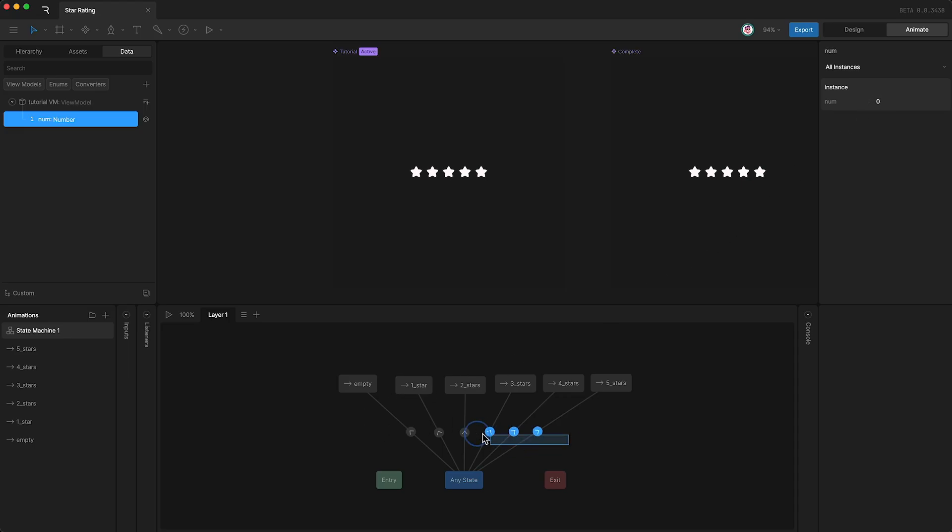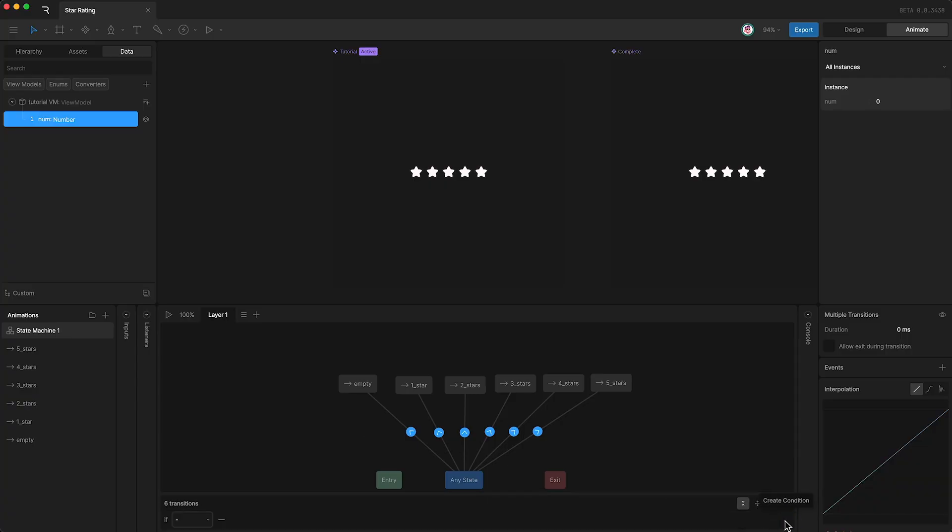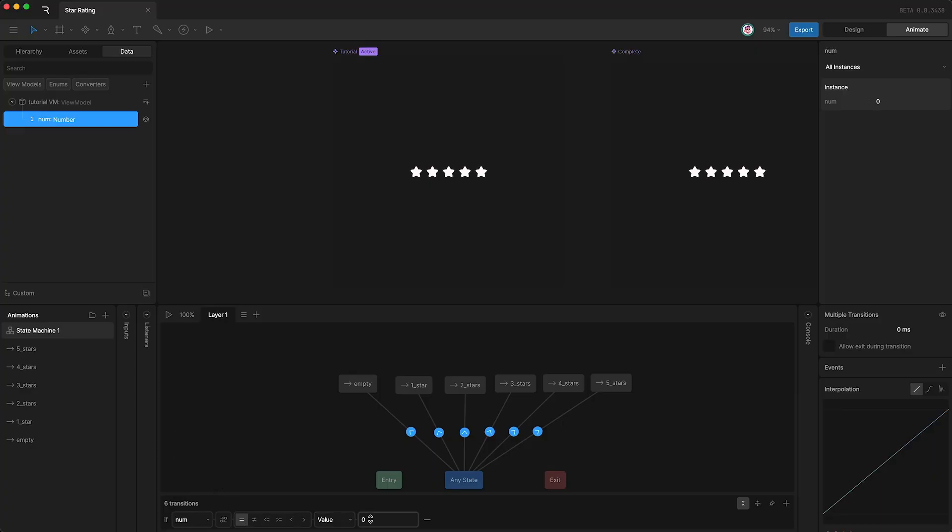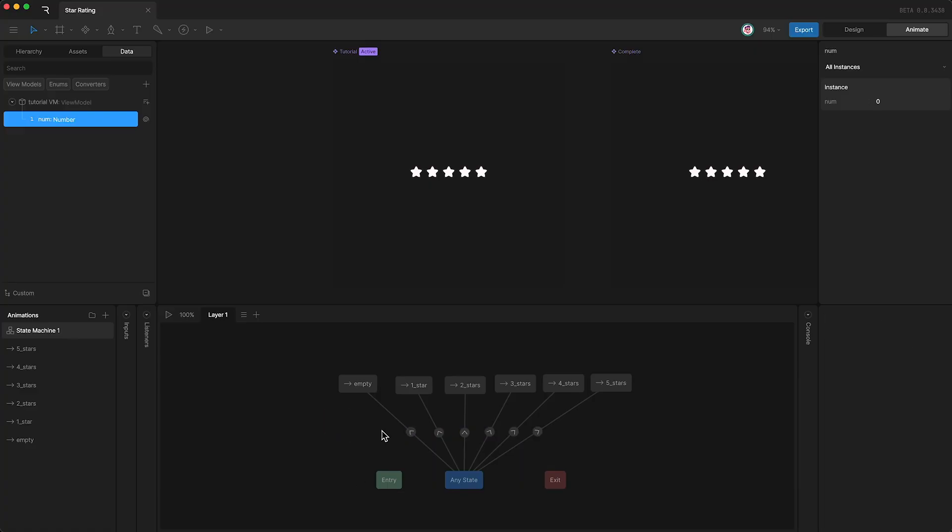So I can highlight all of my transitions and go down here and click plus. And then to all six transitions, I'm going to say if num is equal to, and currently they're all set to zero. So we now have to deselect them and then individually set the value of the condition.